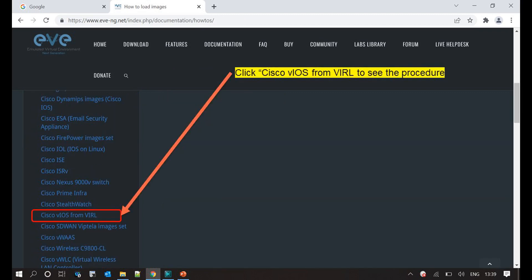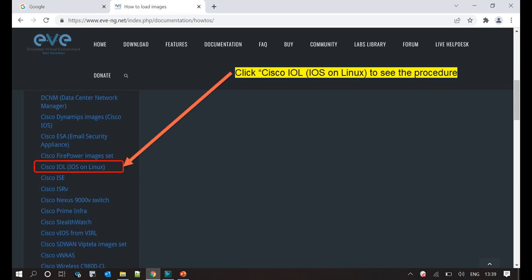Sometimes engineers complain that they are unable to load images in the simulator. Not all vendor images can be run in this software, and not all images can be run. You can visit the website www.eve-ng.net for more information.